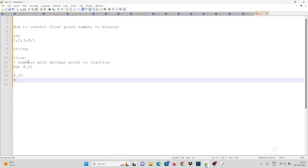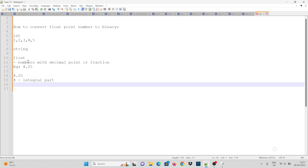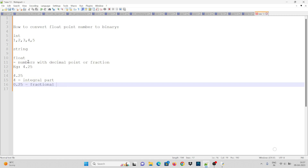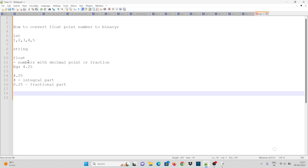In 4.25, the number 4 is the integral part, and 0.25 is the fractional part. The decimal point separates the integral part from the fractional part.